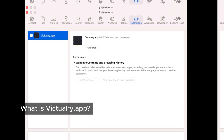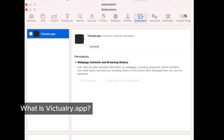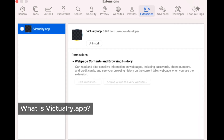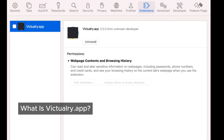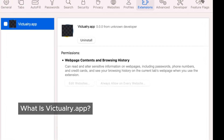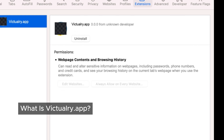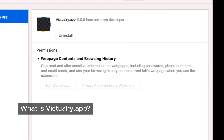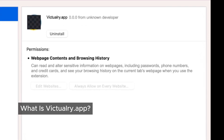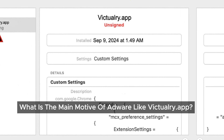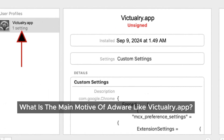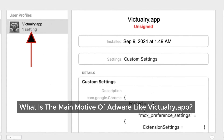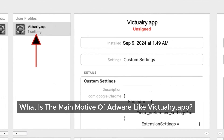Victualry.app is a sneaky piece of software classified as adware, and in some cases it might even be considered Mac malware or a virus. This program can slip onto your device without you even realizing it. Once on your device, it starts causing problems right away — filling websites with intrusive ads, altering search results, changing your browser's homepage, and displaying rogue ads across various sites. The primary goal of adware like Victualry.app is to generate revenue by bombarding you with ads. In some cases it can be quite aggressive, opening new tabs with ads and attempting to trick you into fake software updates or tech support scams.